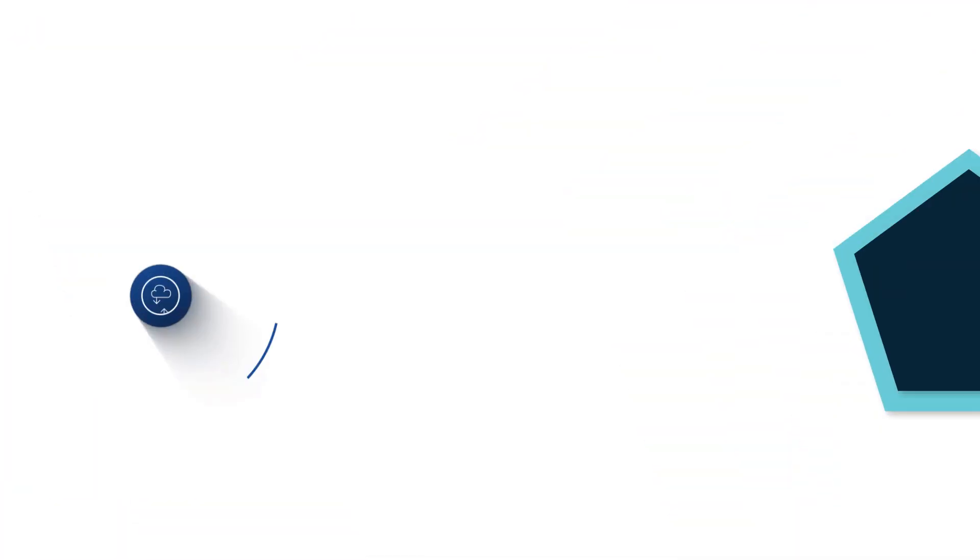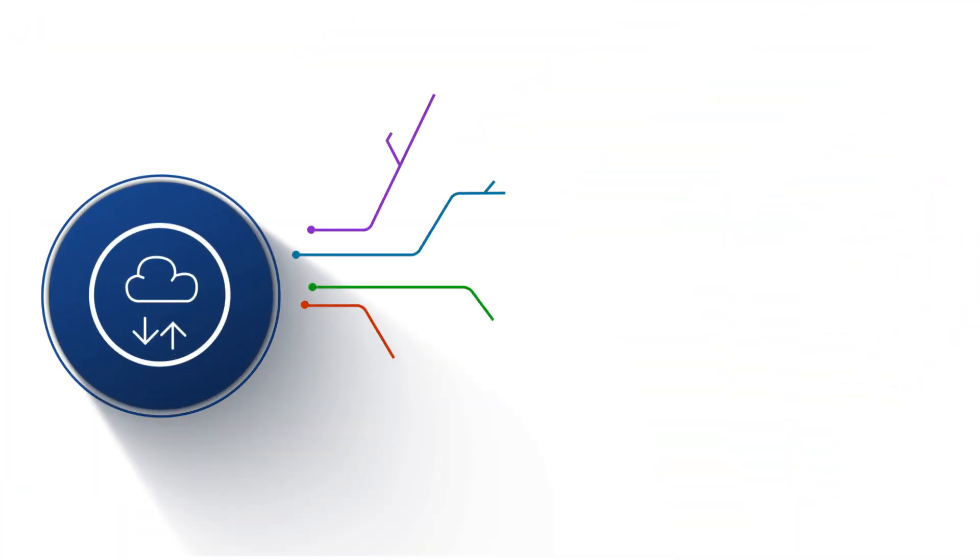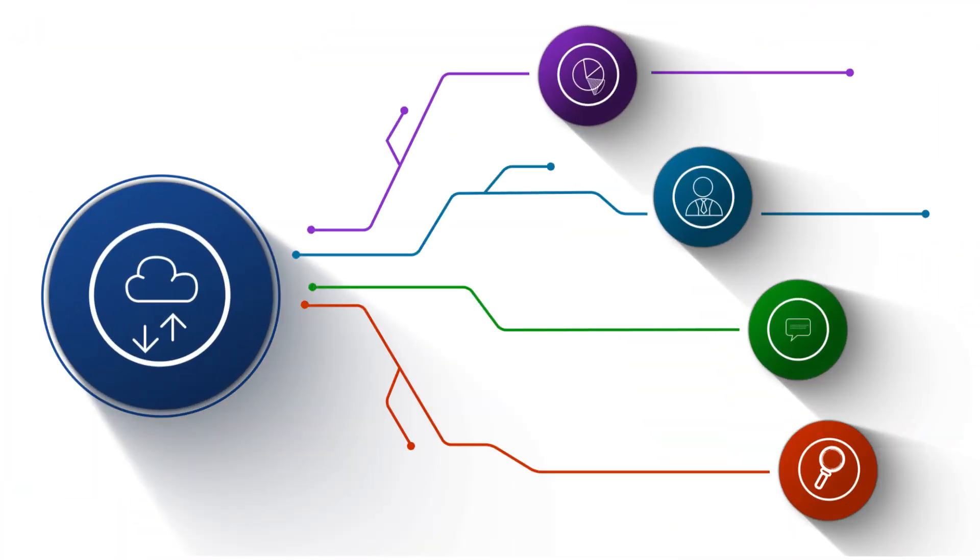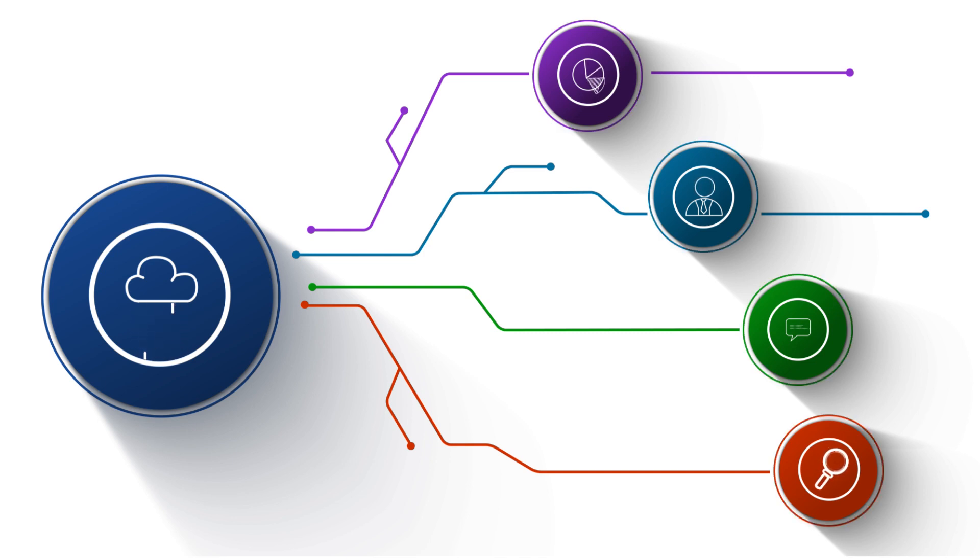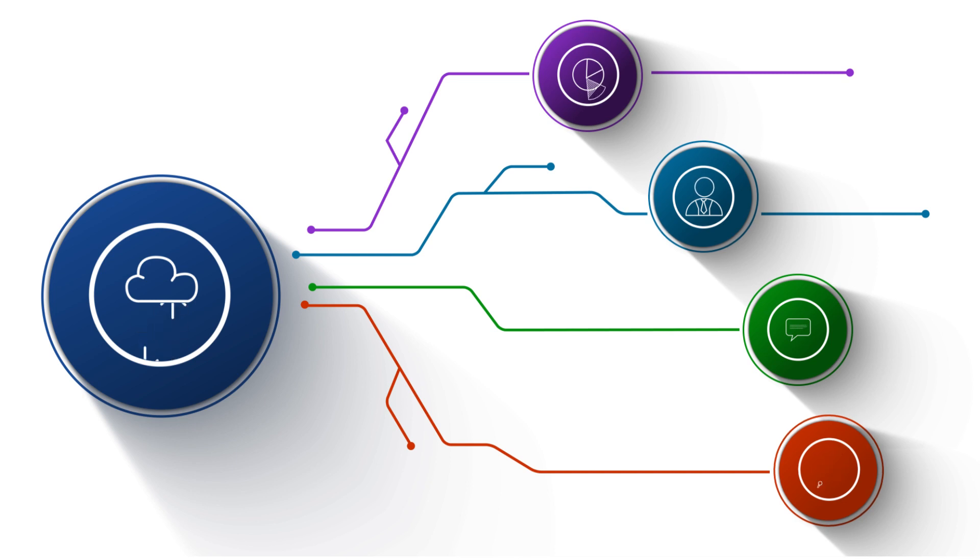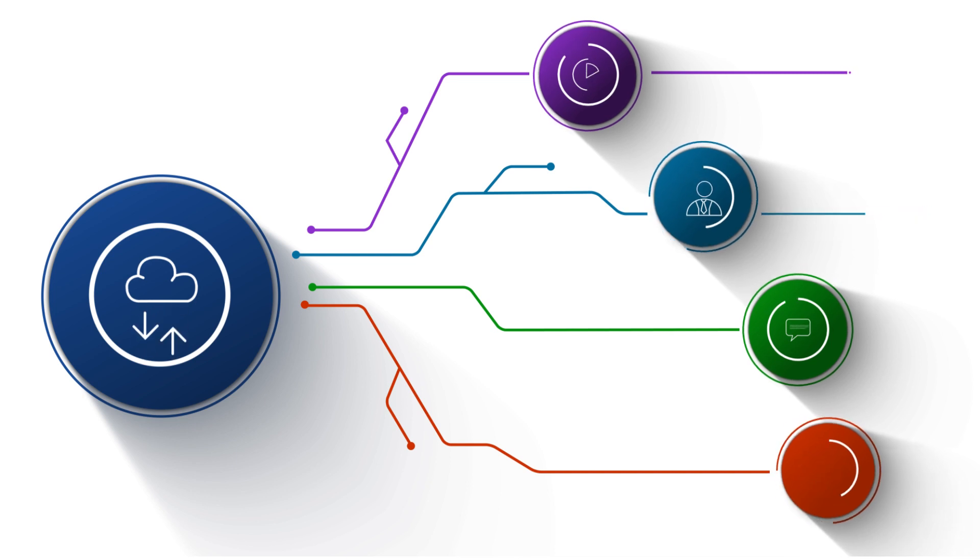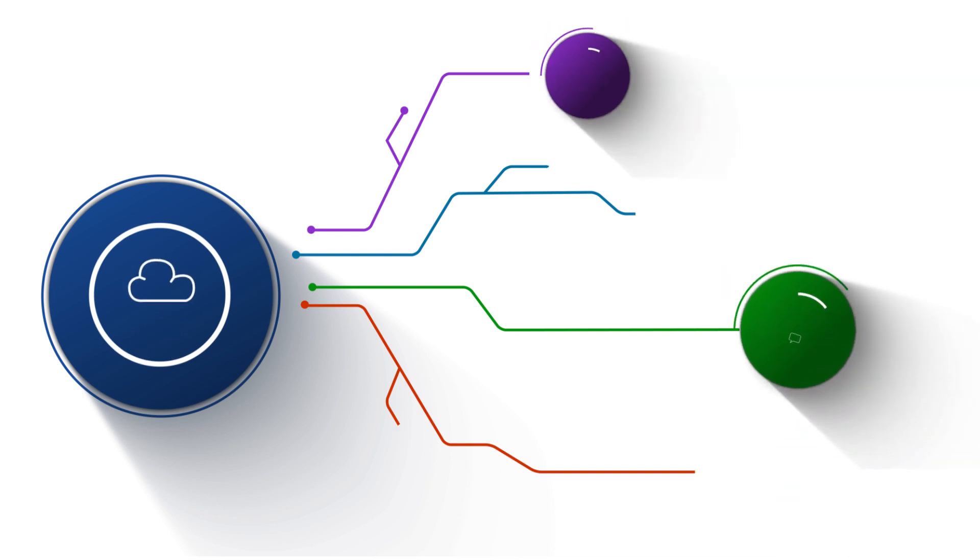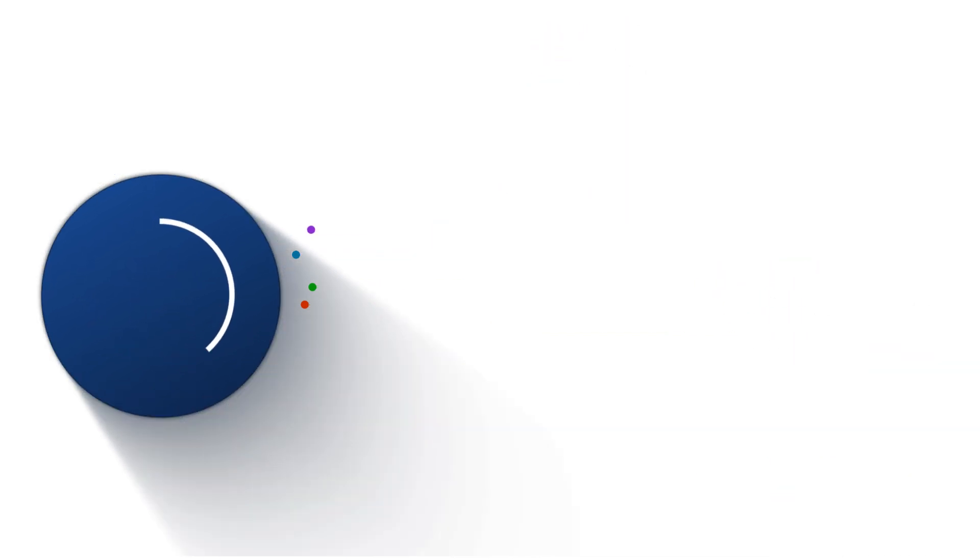With eMight, you can seamlessly integrate data from multiple sources, protect your customer data and automate data processing, effortlessly uncovering valuable patterns, trends and actionable insights, saving time and effort.